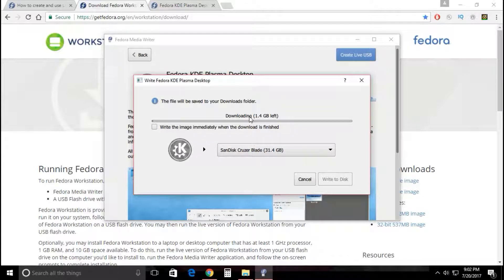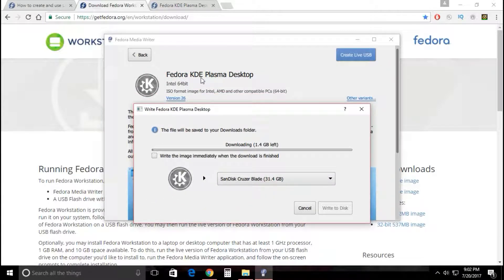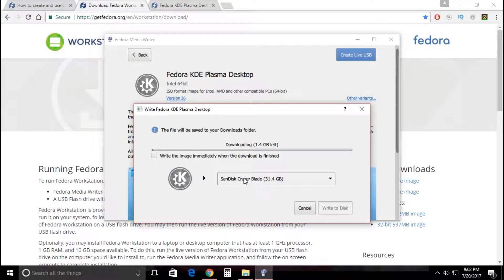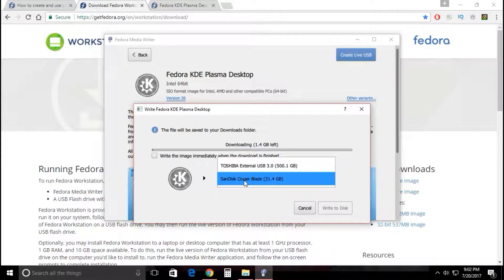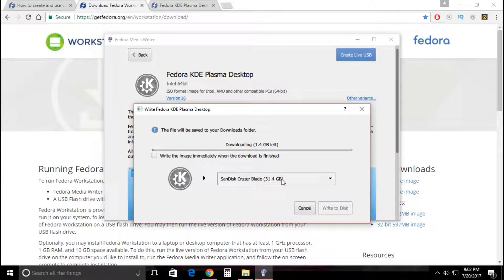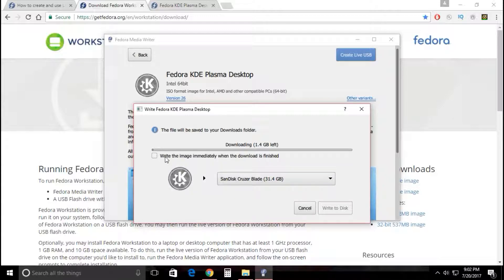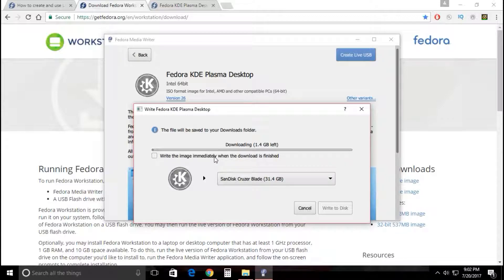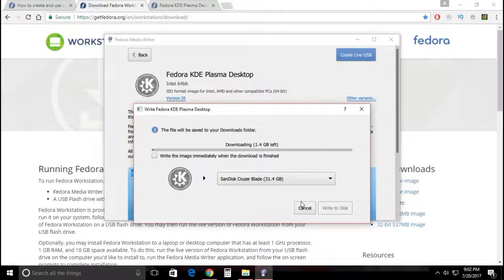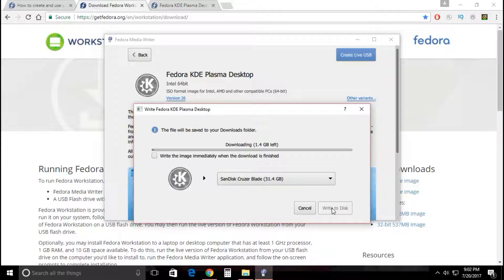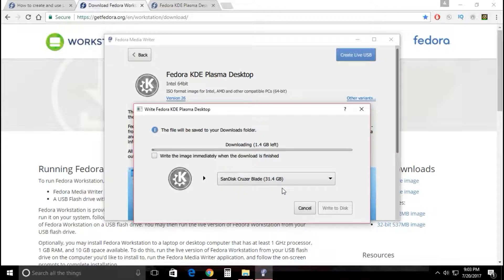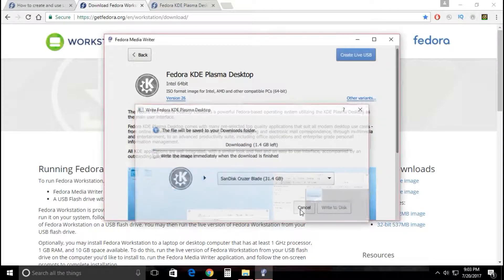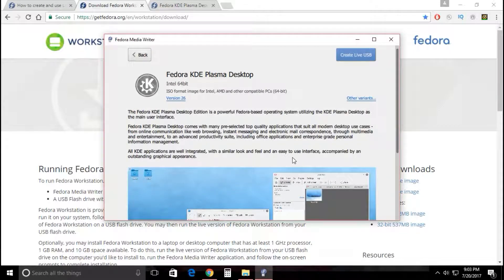What's happening now is you selected Fedora KDE Plasma desktop, it's going to download it. Just to be sure you're using the right flash drive, you can select 'write the image immediately when the download is finished.' It's going to burn the image of Fedora KDE Plasma desktop onto this flash drive. Once this download is done, if you haven't checked this box, you'll just click on write to disk and it's going to tell you boom, you now have a live bootable flash drive, done.